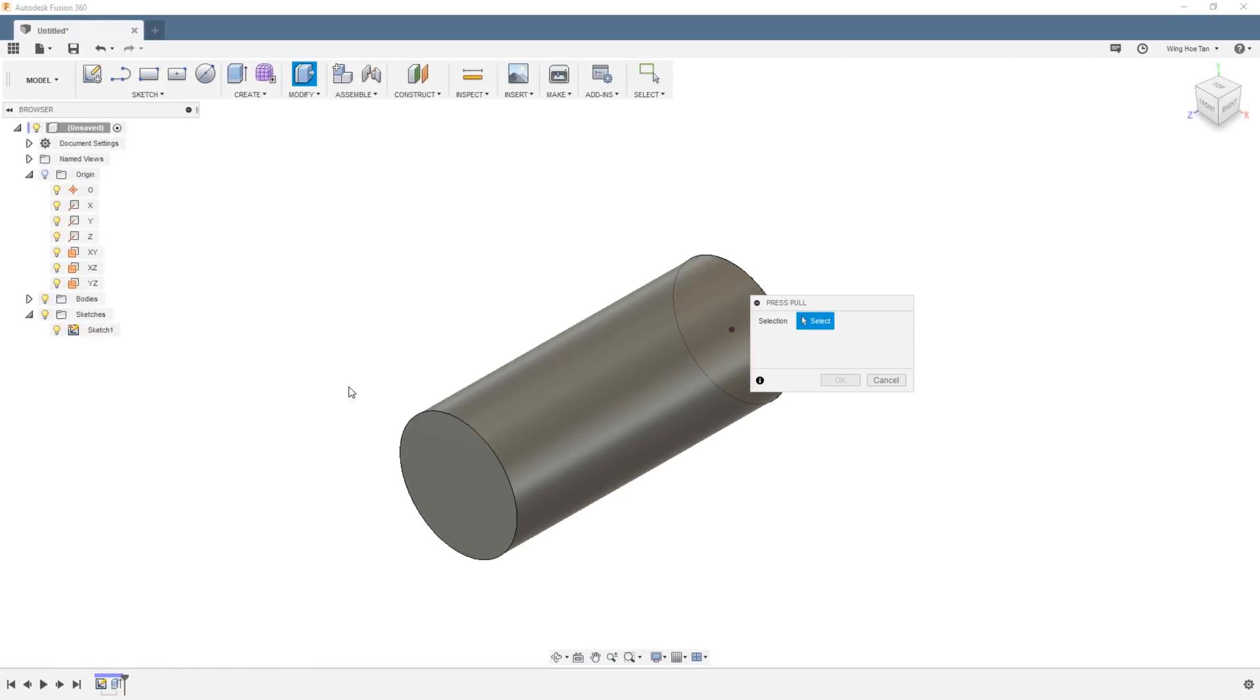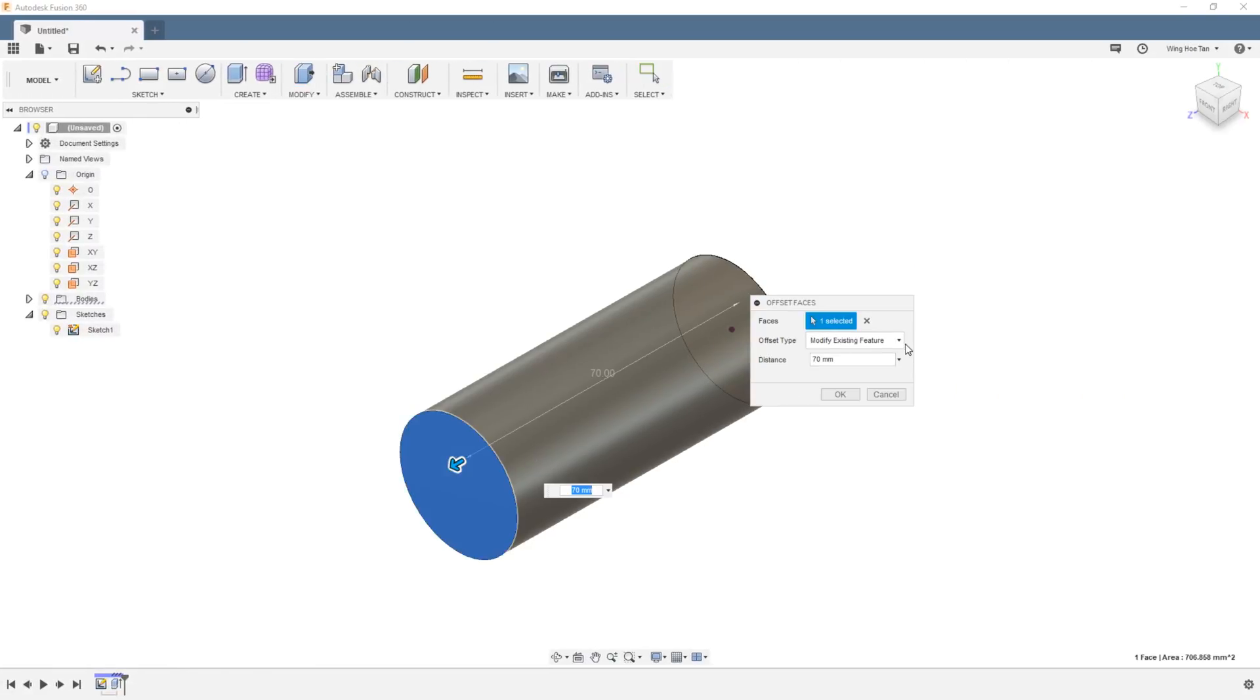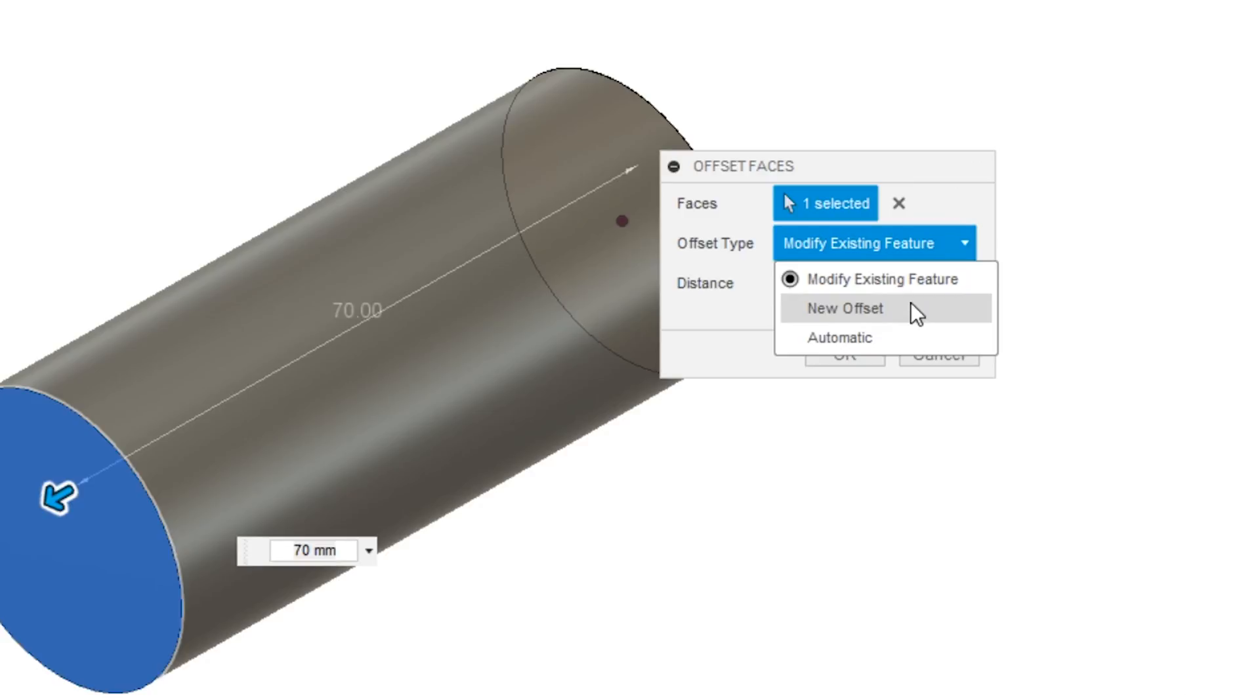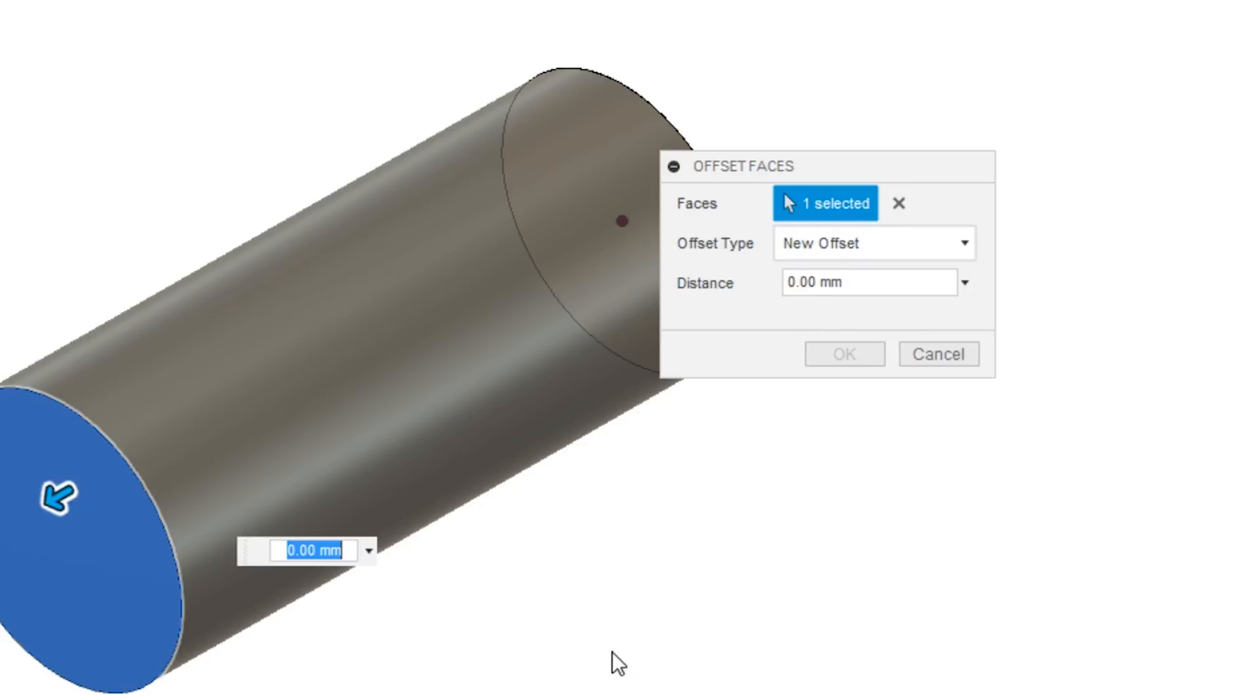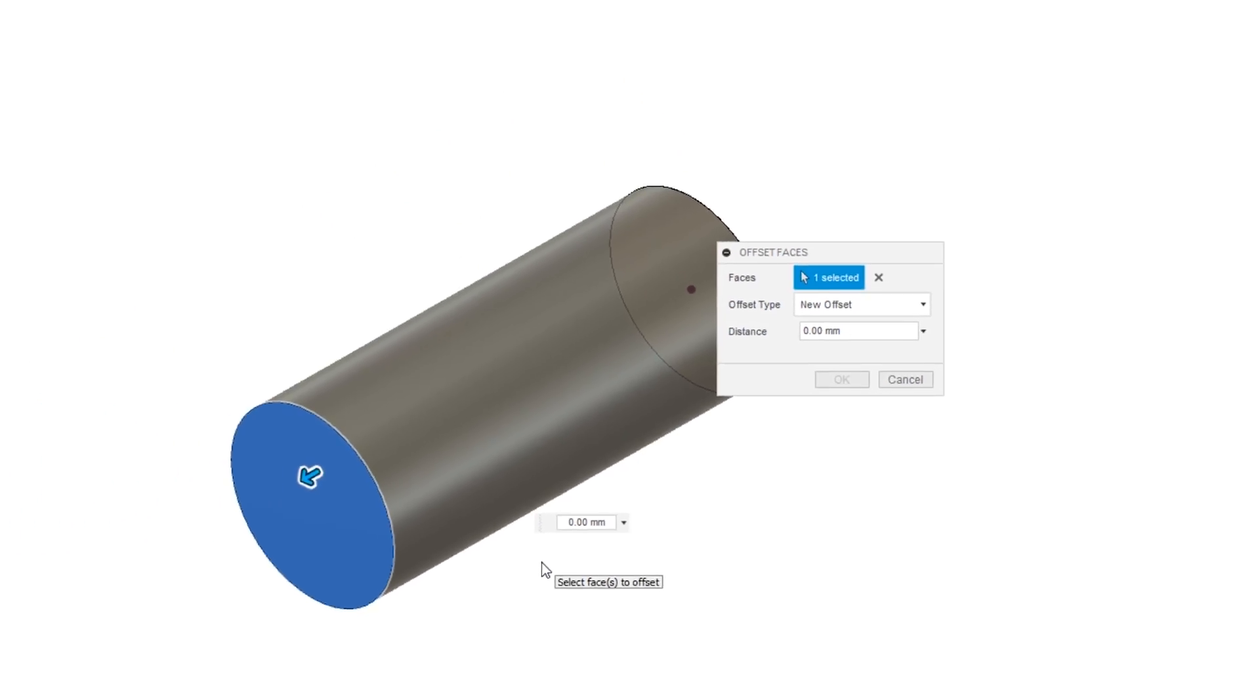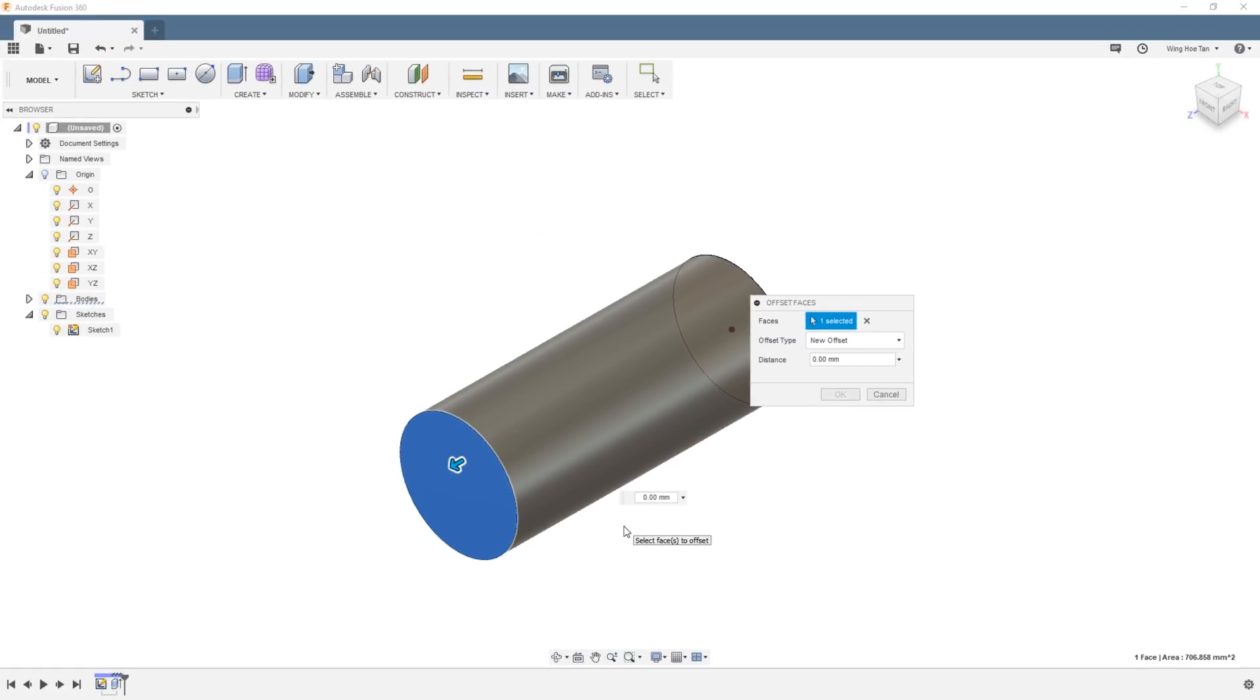If we start the Press Pull feature again and choose the New Offset option this time, you can see that the extrusion distance resets to zero. Any value that we enter from here on will be at an offset distance from the existing surface.